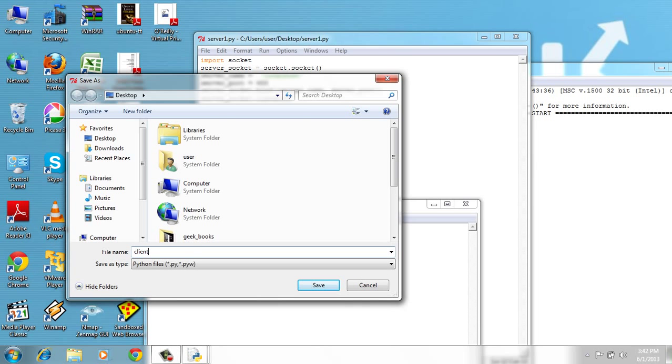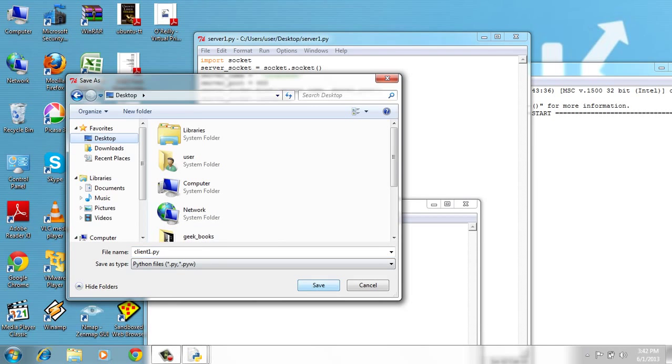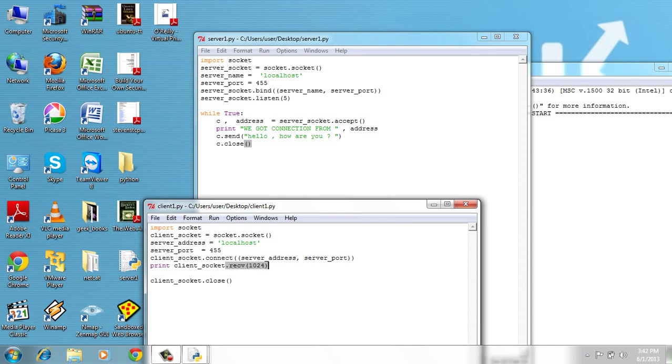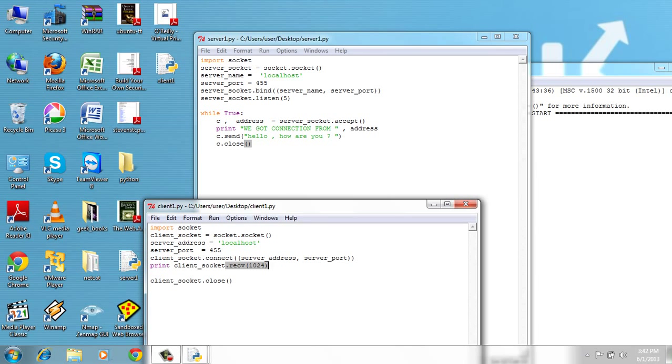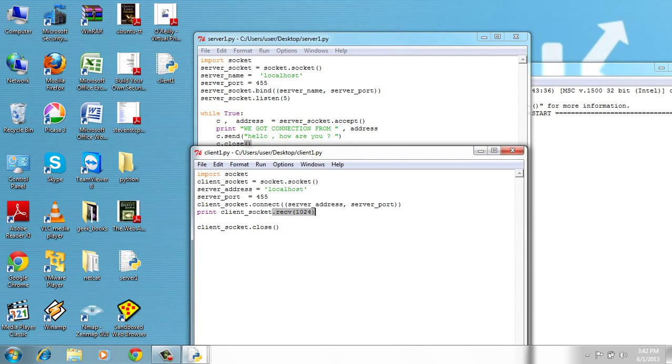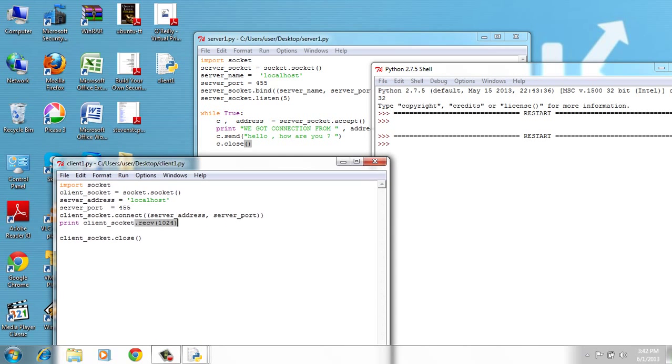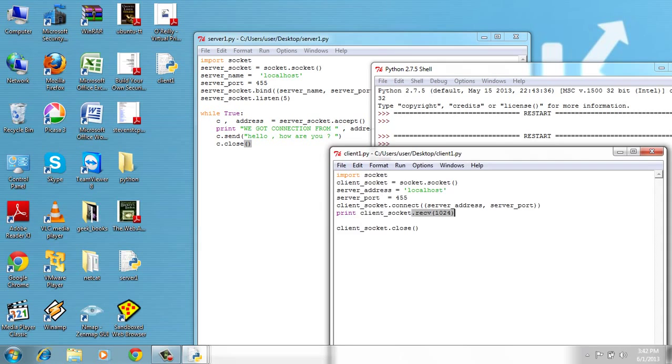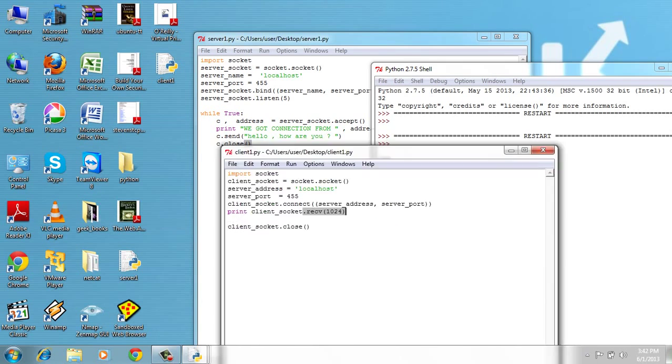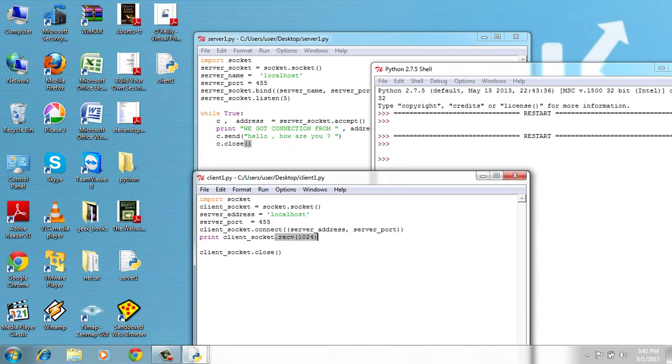Client1.py. Don't forget that .py. Save on desktop, OK save. Now run module. And I don't know why this is not working. Every time I record it doesn't work.